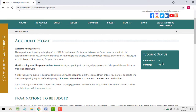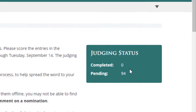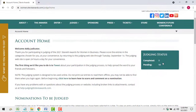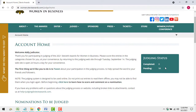Don't panic if your list doesn't seem to be getting any shorter, because the system will always backfill from other entries in your queue. It's easy to see how many entries are still to be judged in your queue and how many you've already judged.